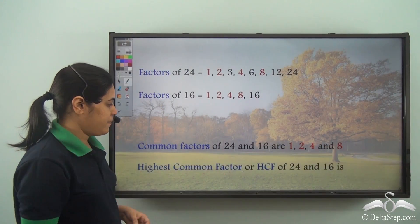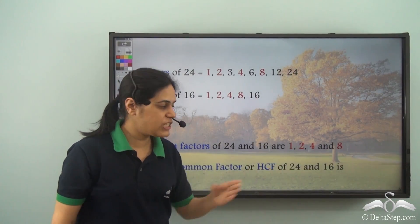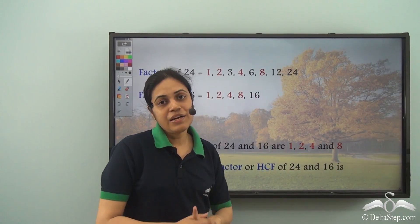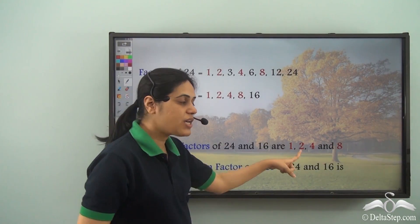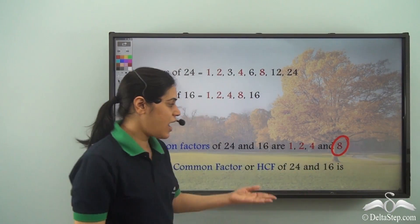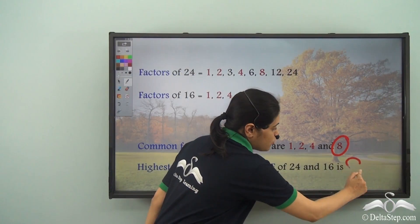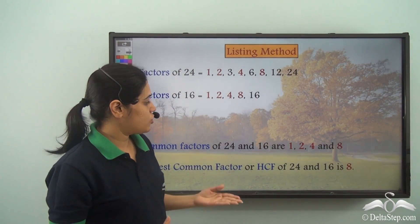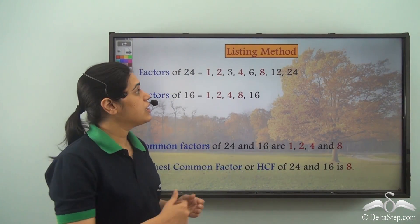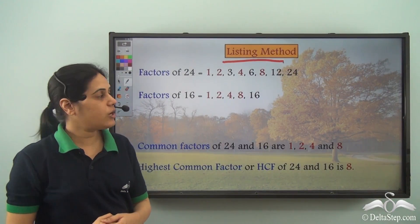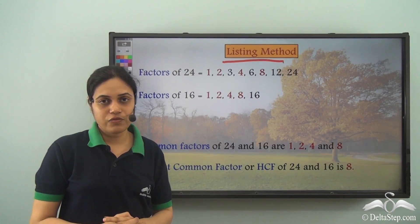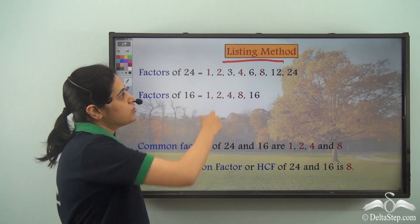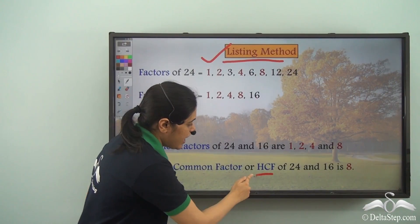The highest common factor of 24 and 16 is found by taking all the common factors — 1, 2, 4, and 8 — and finding which is the highest. The highest is 8. So the highest common factor of 24 and 16 is 8. This method is called the listing method, because we list all the factors of the two numbers, find their common factors, and then find the highest common factor.